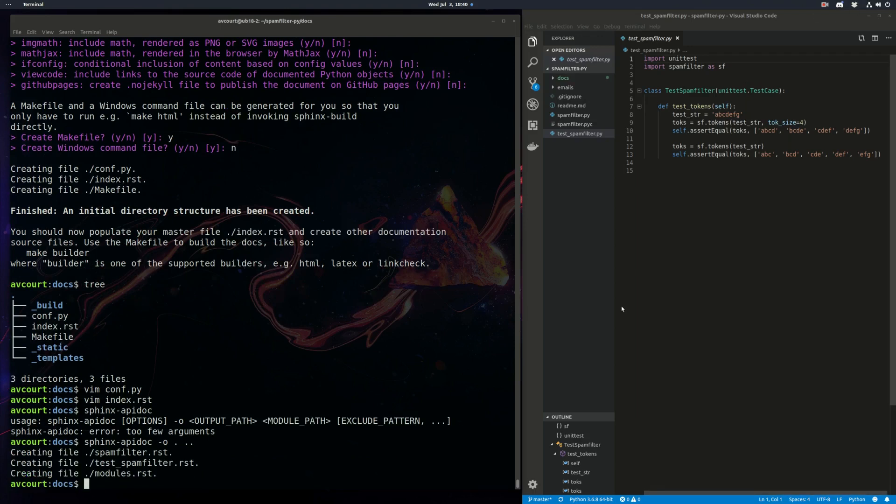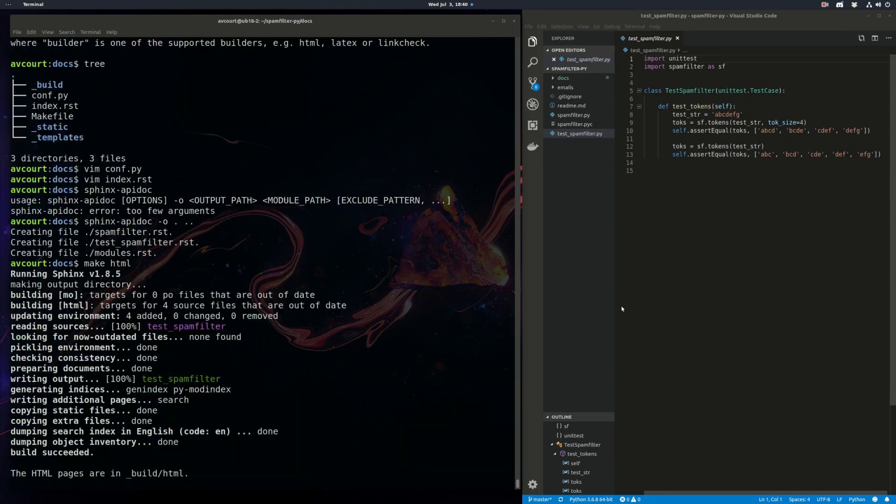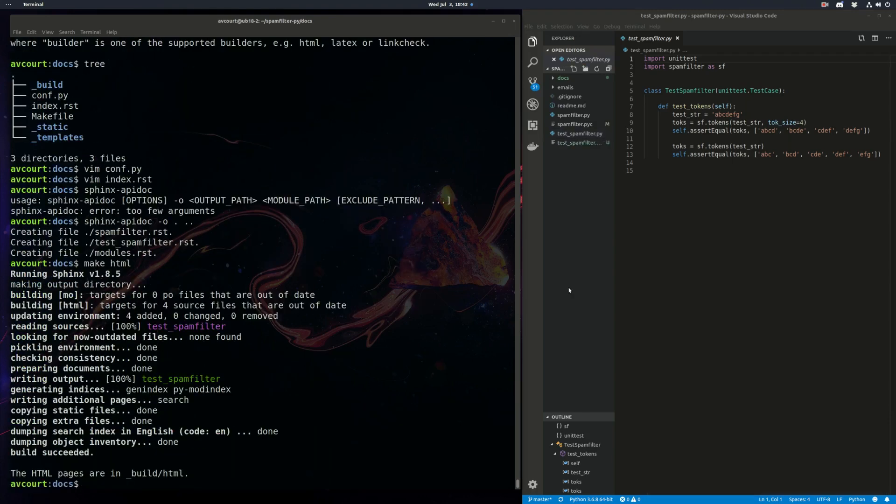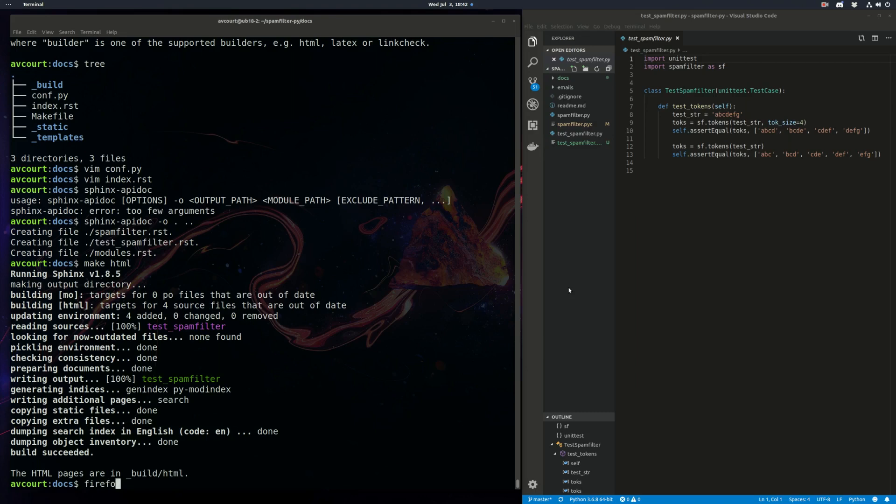Now all I have to do is run make HTML. So you can see the HTML pages have been built. So let's open them up in Firefox and see what we have here.